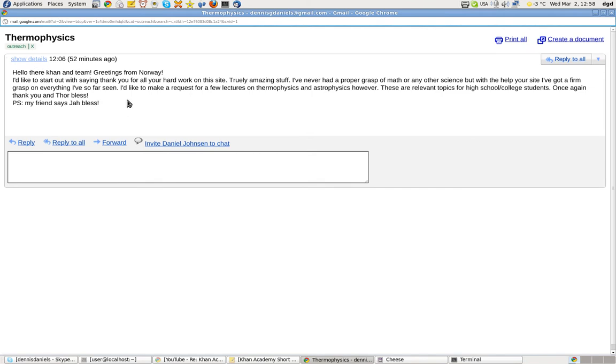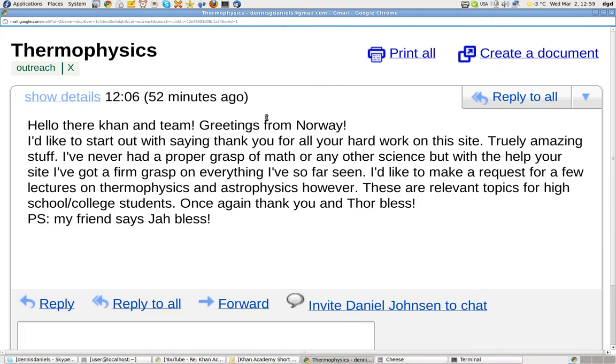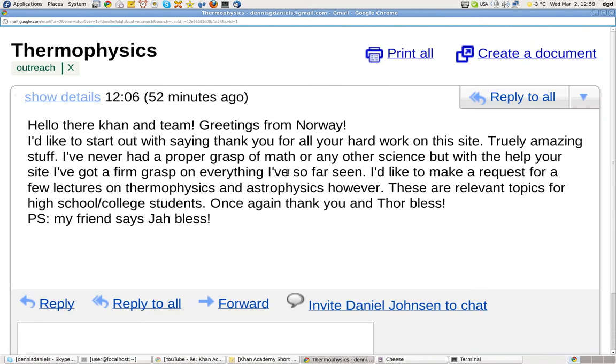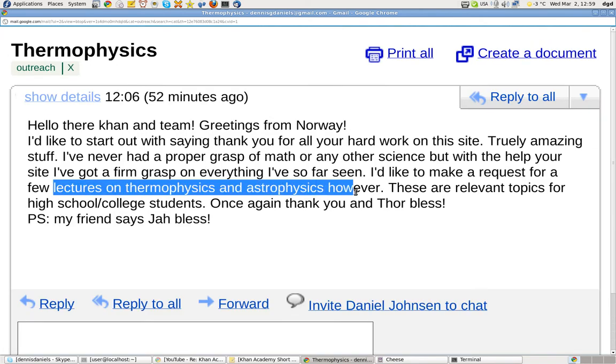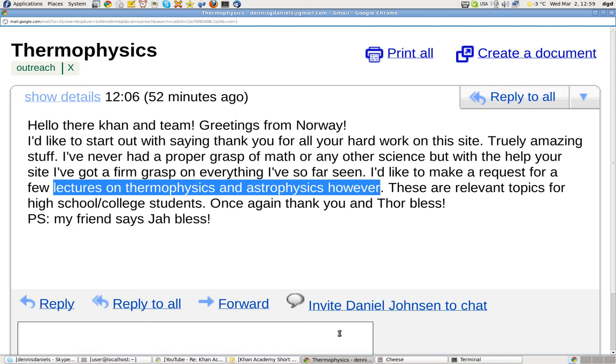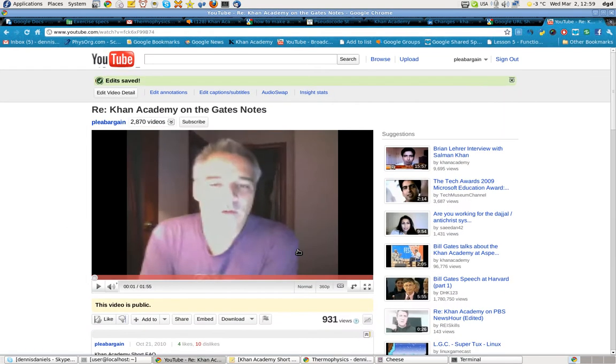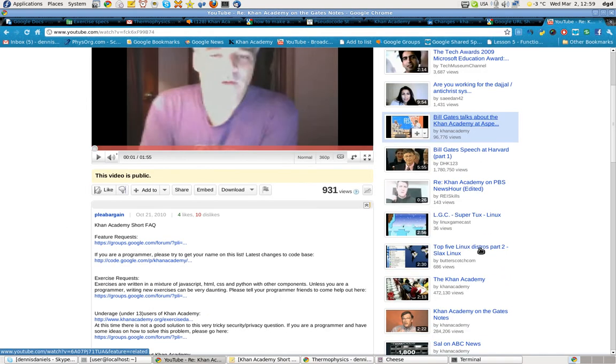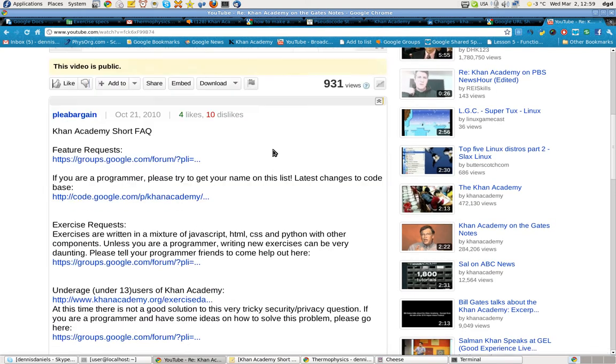One of the many requests that Khan Academy gets are requests for specific lectures, thermophysics, astrophysics, etc. One of the things to keep in mind is that the Khan Academy itself is an open source project, and there is a short fact that you should be aware of.